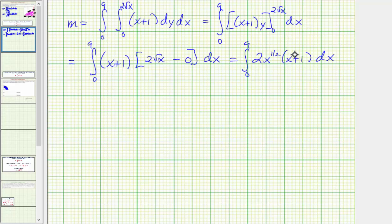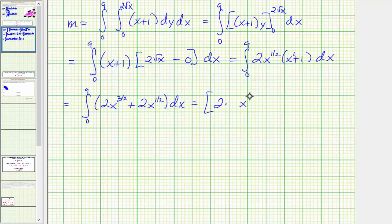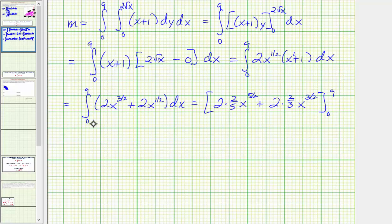Distributing, we get the integral from zero to nine of two x to the three-halves plus two x to the one-half. Now integrating with respect to x, we have two times x to the five-halves multiplied by two-fifths, giving us four-fifths x to the five-halves, plus two times x to the three-halves multiplied by two-thirds, giving four-thirds x to the three-halves.